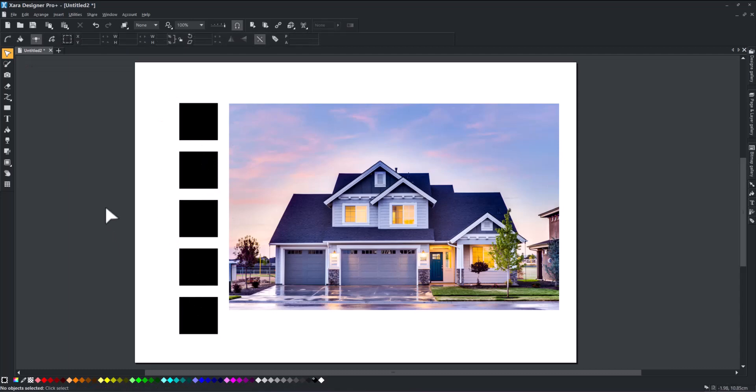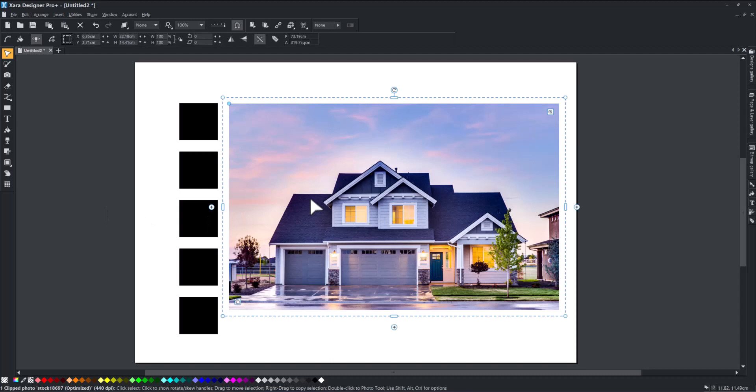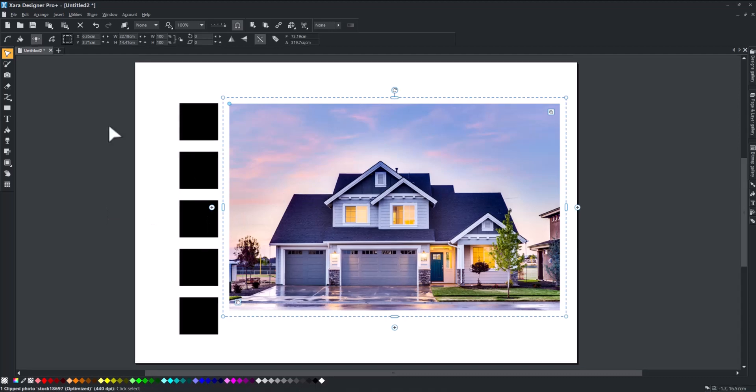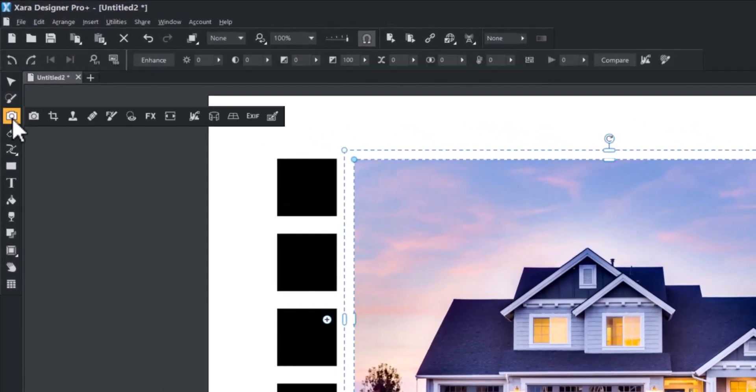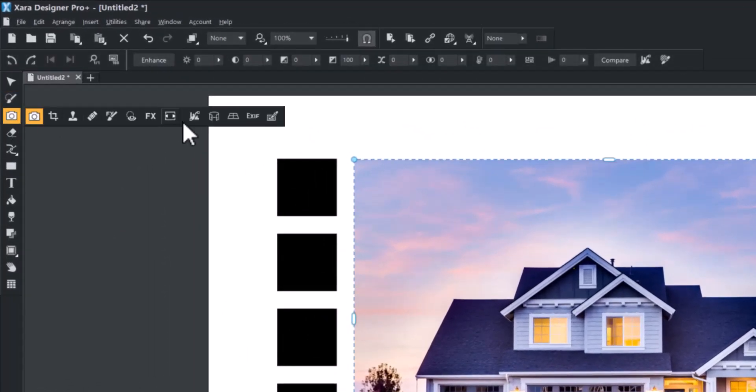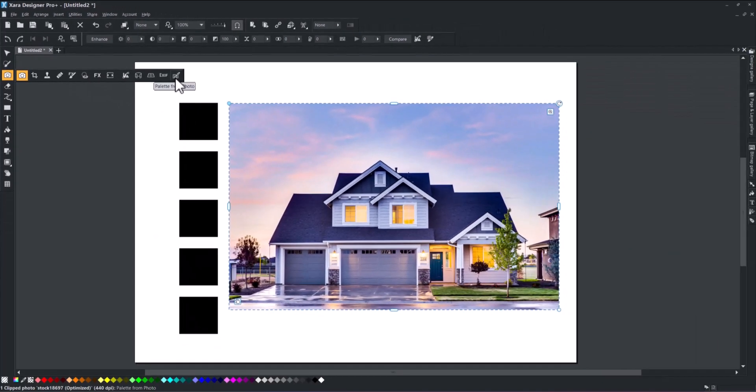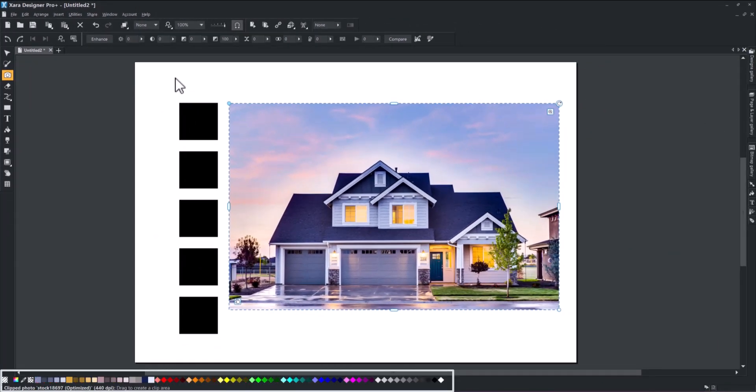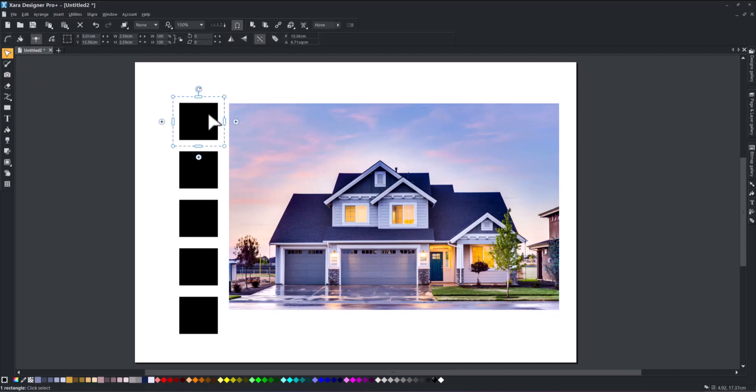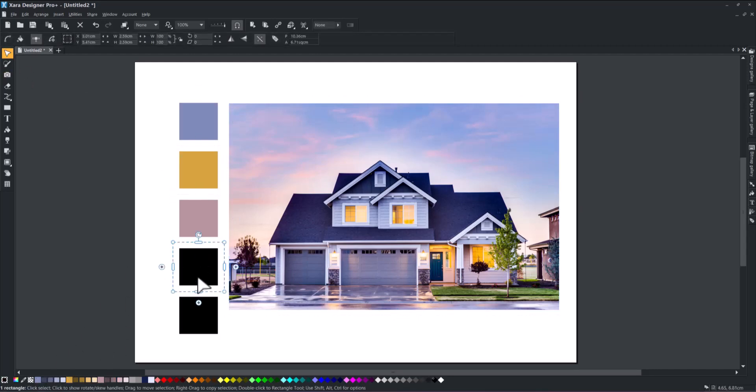Next, select the photo and open the photo menu. Click on Palette from Photo and watch as the color toolbar at the bottom will now display all the predominant colors in the photo. From here, pick five colors and apply them to your swatches.